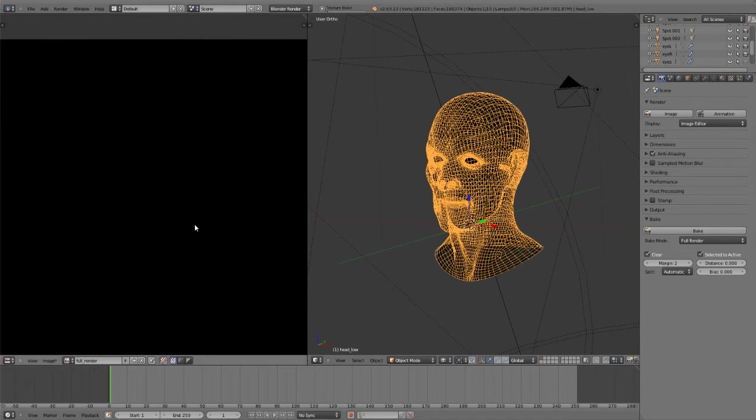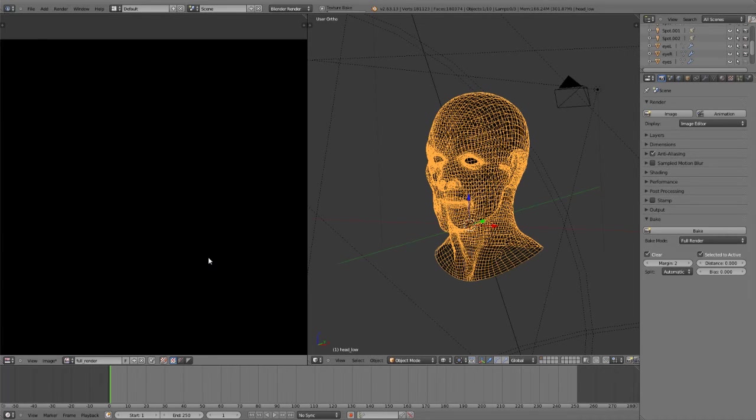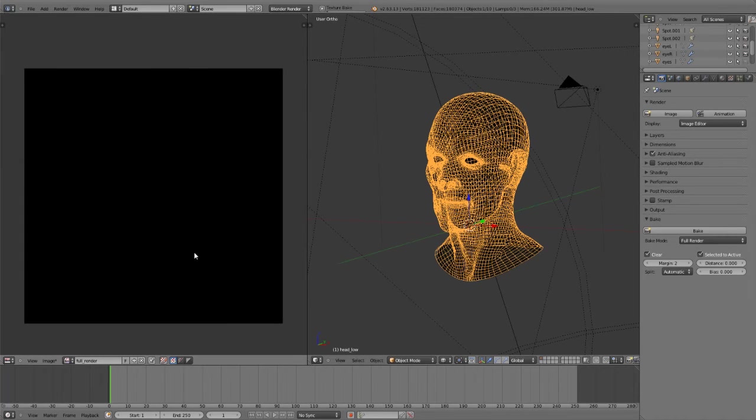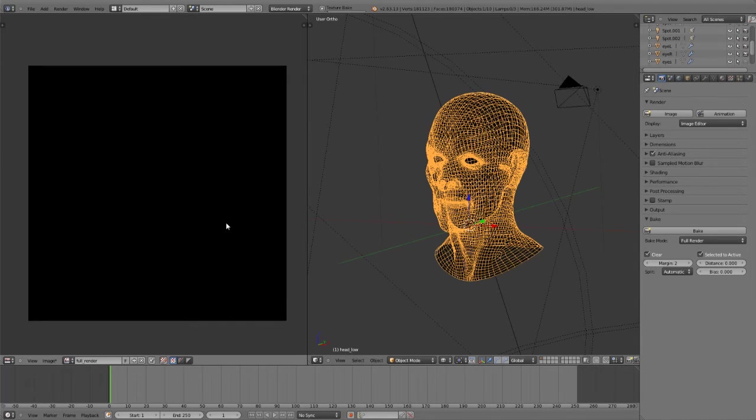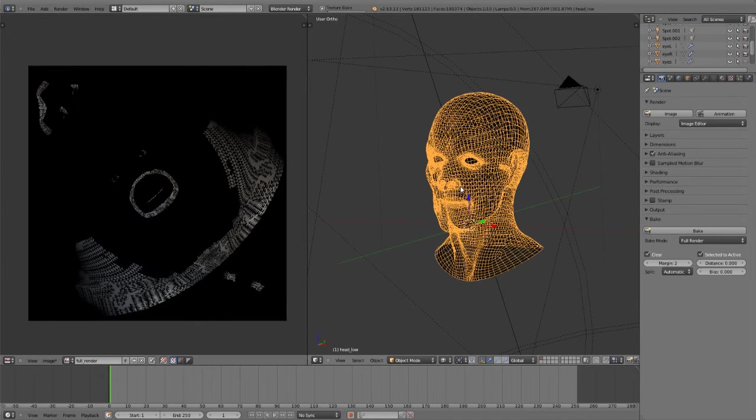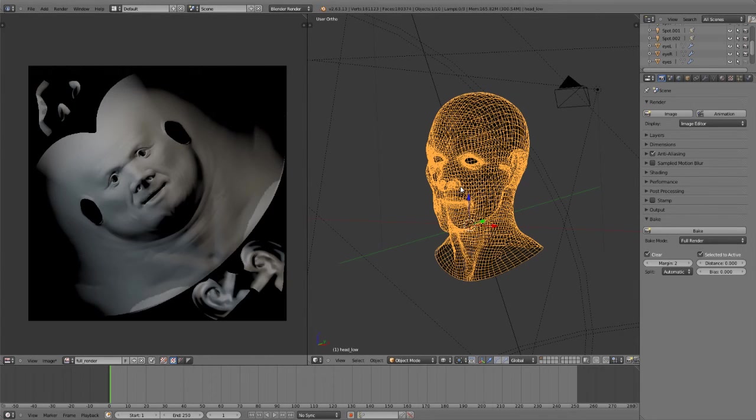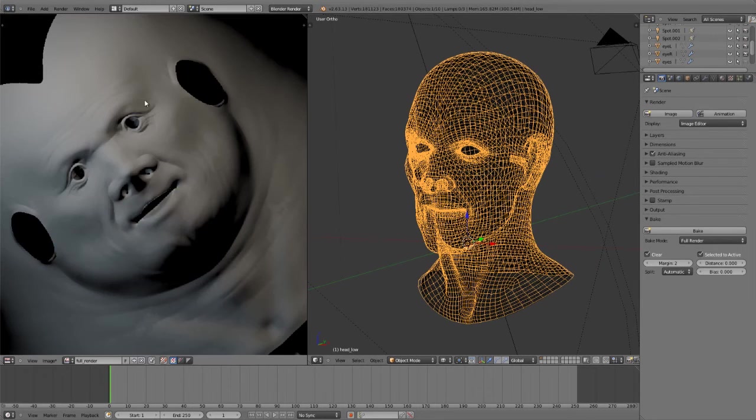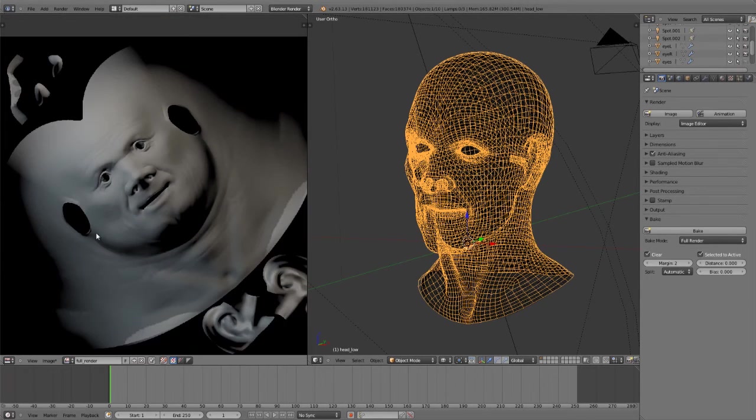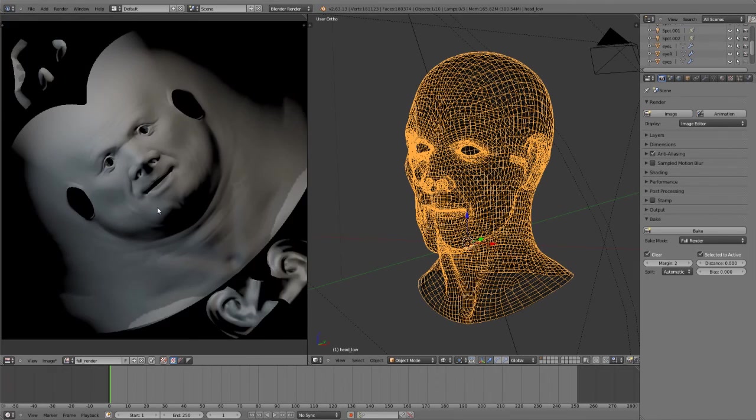And it will literally bake out everything that it can from the full render, including textures, the shaders, any lighting effects that we've added. And it will just bake it all out right to the UV. So this can be helpful if you're creating sprites for games or anything like that. So there you go. You can see it all baked out.